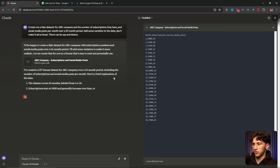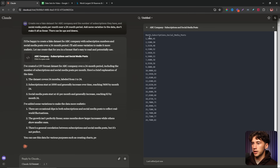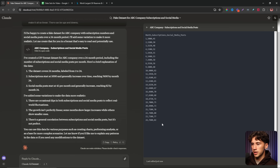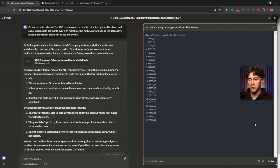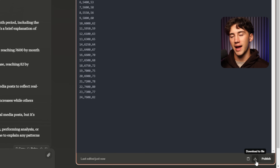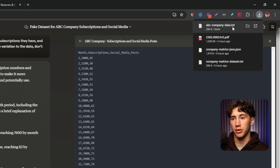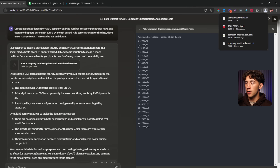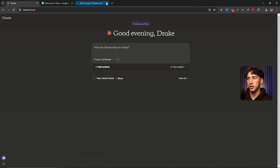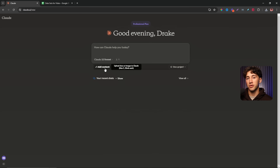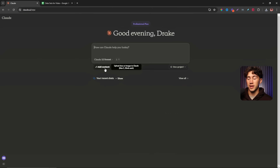As you can see it's generating all this now — a 24 month period with subscription counts and social media posts. In the bottom right-hand corner you'll see a download button. Once you click that it downloads to your computer. Now we can head back and start a new chat with Claude and actually upload our data. If you hit 'Add Content' you're able to upload CSVs, PDFs, and other files like docs that you can talk with and view your data in all the aforementioned ways.